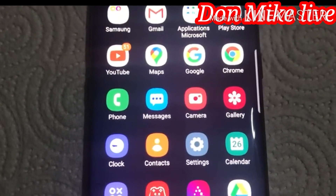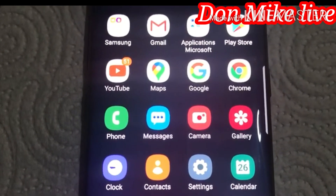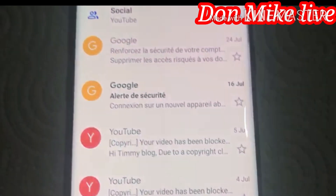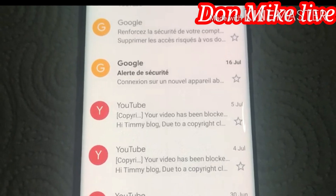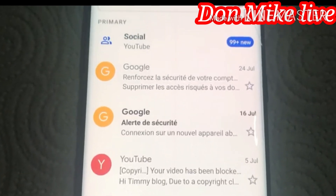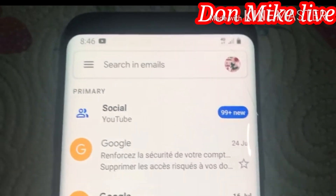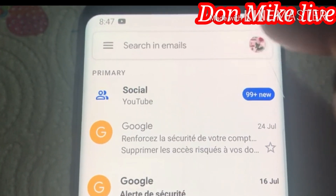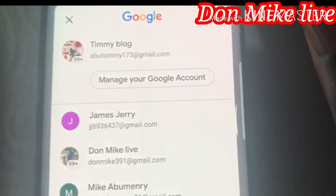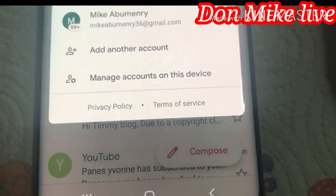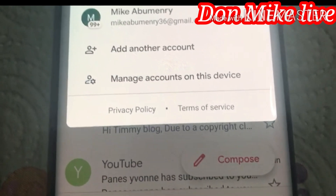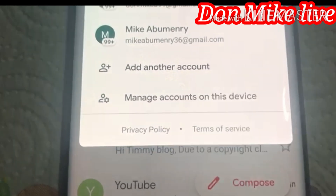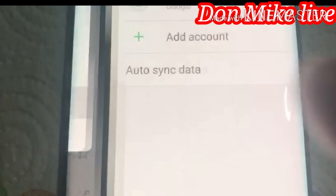As we go, you can see my phone now. Go to the email app on your phone. When you get to the email app, you will see a sign — go to Manage Accounts. You can see Manage Accounts on this device.